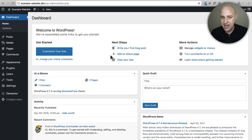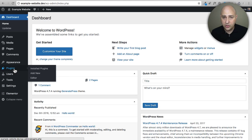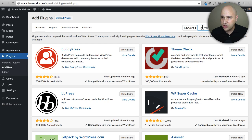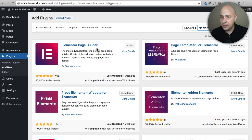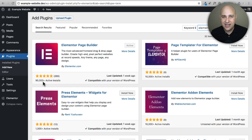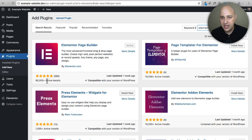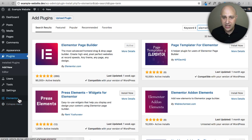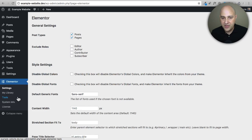I already have Elementor installed, but you'll need to go to Plugins, click Add New, and do a search for Elementor. I've entered Elementor and it's right here — just click Install and then Activate. You can see it's already on 90,000 websites; it's a very popular plugin that people use to create some amazing websites. Once you install and activate it, you'll have a menu option that says Elementor.